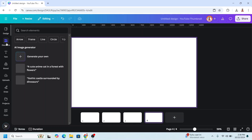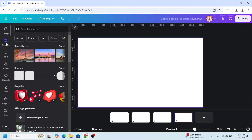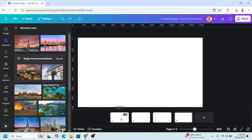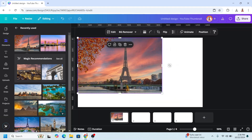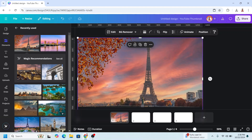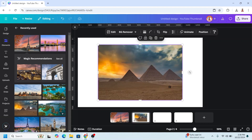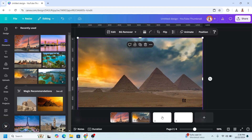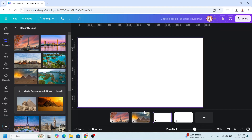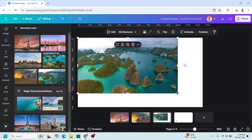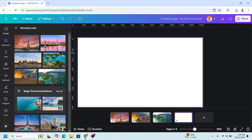Go to Elements or upload your photo. Go to page one and add the first photo. Increase the size. Go to page two and add the second photo. Go to page three and add the third. Go to page four and add the fourth.